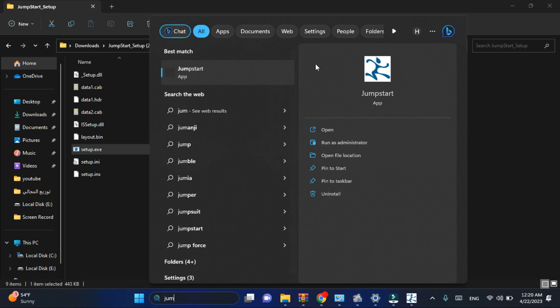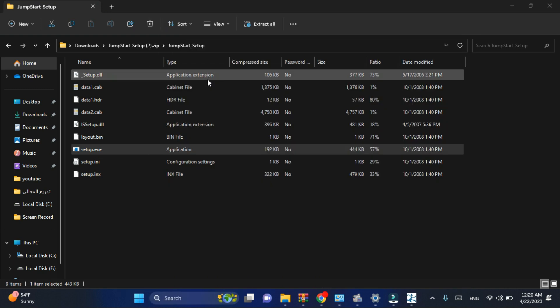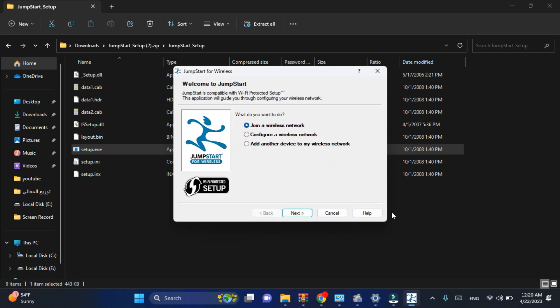You have three options: join a wireless network, configure wireless network, add another one. Just go on join a wireless network, click on next button, then go to enter the PIN from my access point.